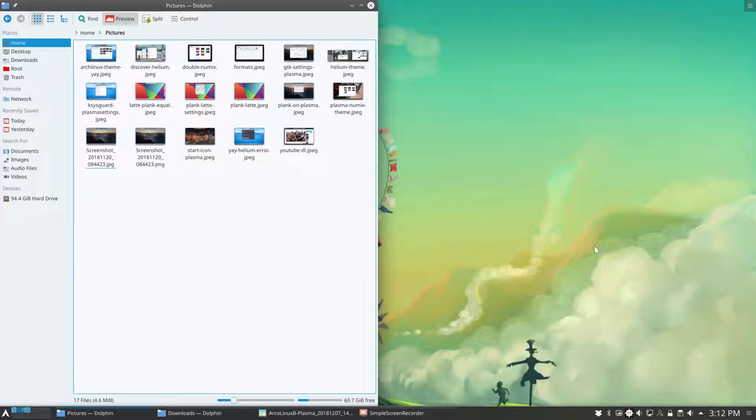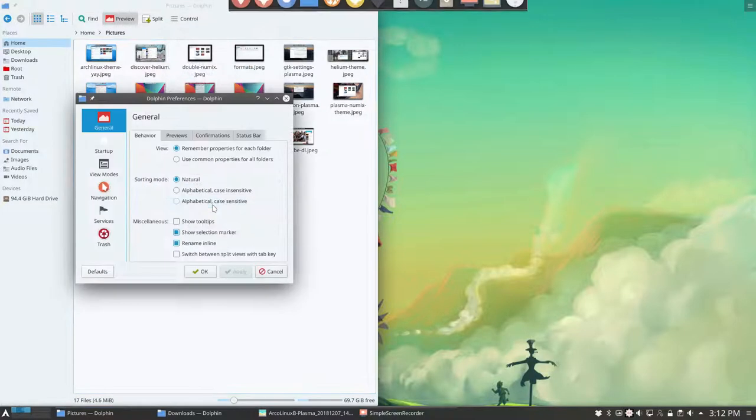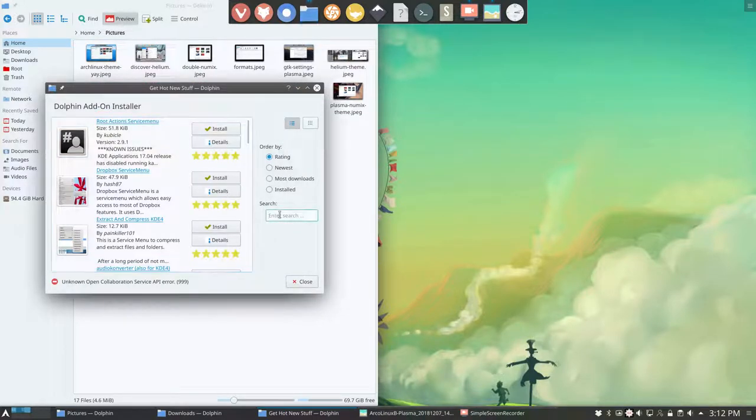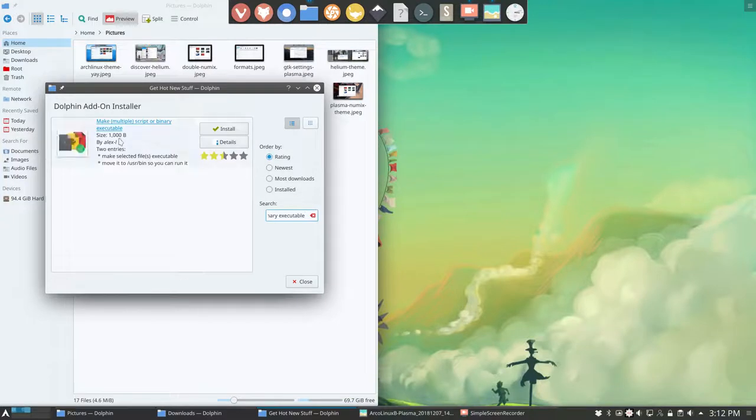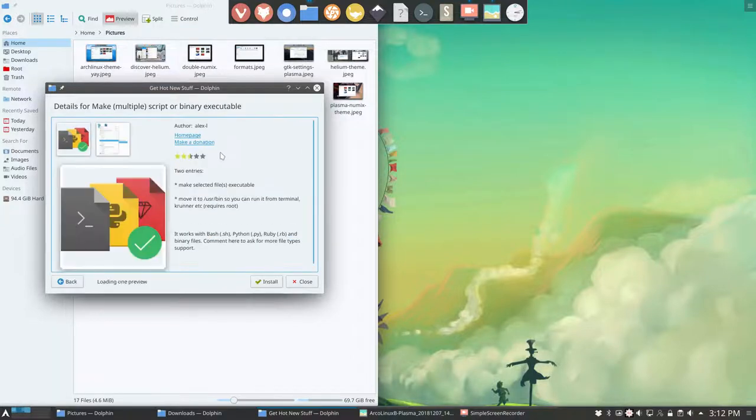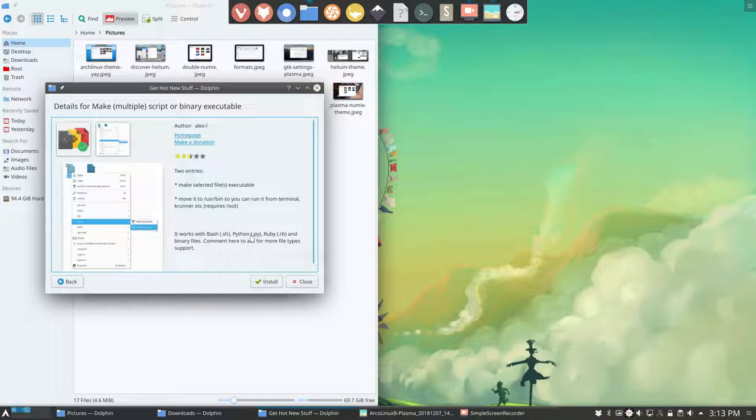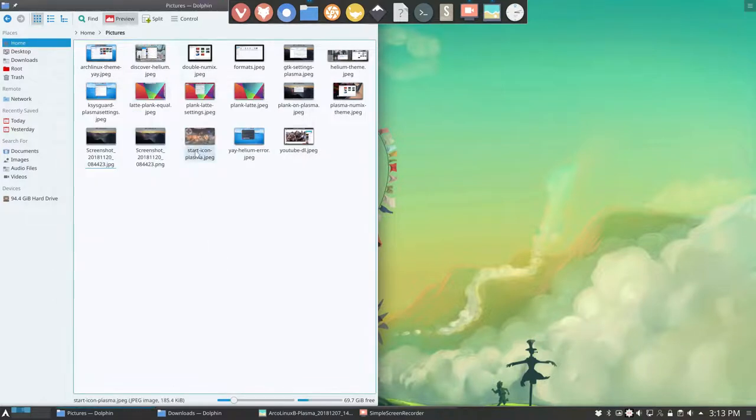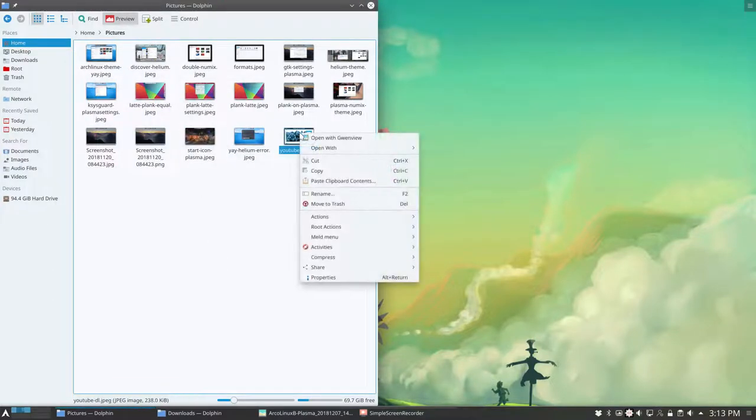What else? There's one other thing I installed in there. Not sure if it's something that you want. But it's called make multiple scripts or binary executable. So binary executable. Let's see. So this thing is coming from lx-l or i. I don't know. There are some details you can see. Make a donation. Scripts it says. Make executable and this copy to user bin, I think it says. So if you install that one. Okay.